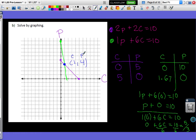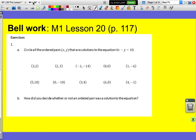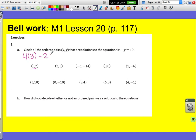That brings us to the end of pre-lesson 20. We're moving into lesson 20. Here we're asked to circle all the ordered pairs (x, y) that are solutions to the equation 4x minus y equals 10. This is very similar to what we saw in the pre-lesson. To figure out which values are solutions, I just take each number and plug it in. Let's test (3, 2): 4 times 3 minus 2 equals 12 minus 2, which equals 10. True — so (3, 2) is a solution.